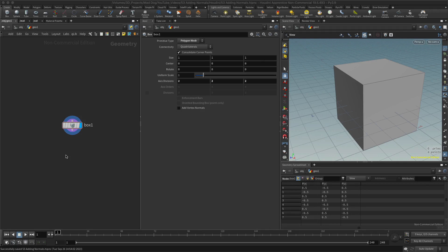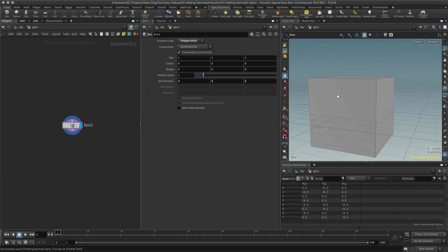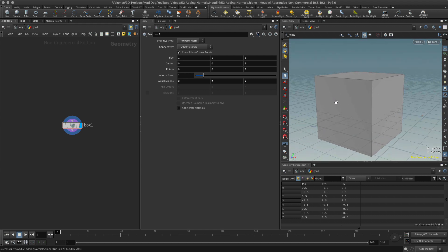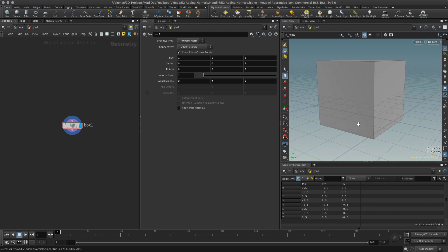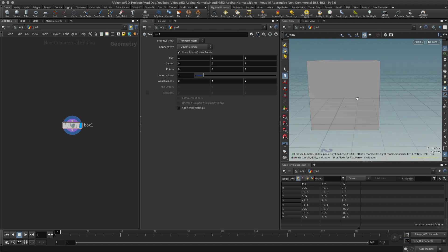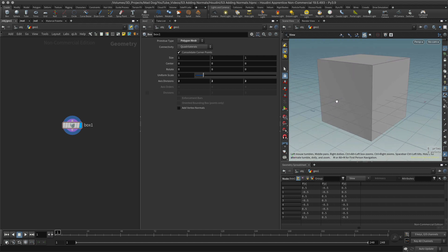Hello everybody, so today I want to quickly look at normals and particularly adding normals in Houdini. Starting off with a basic box, the first thing to understand is: what are normals? Normals are useful for a number of things in Houdini, and if you've been in any other 3D applications you'll find that normals are automatically attached to your geometry and they help with shading.